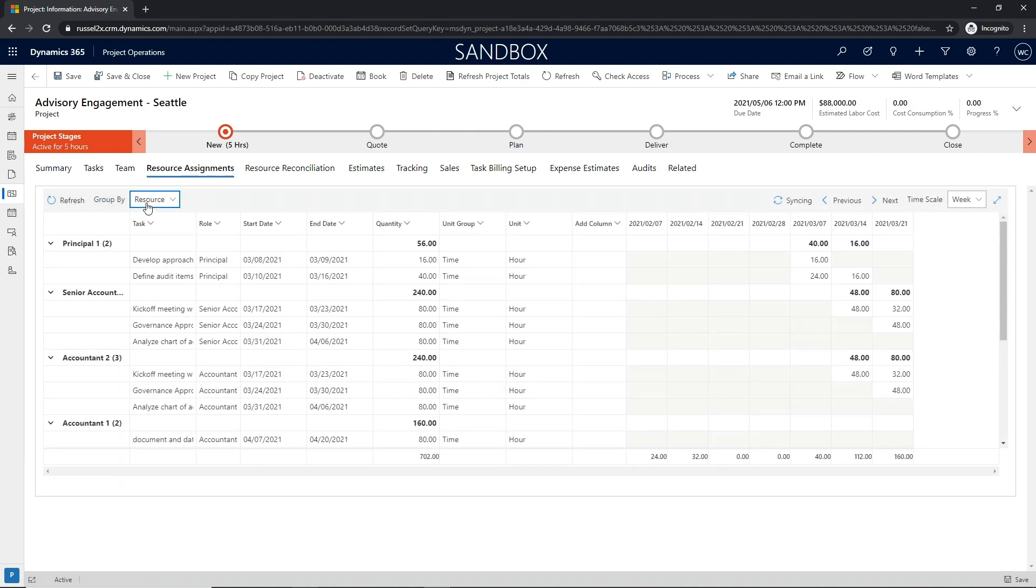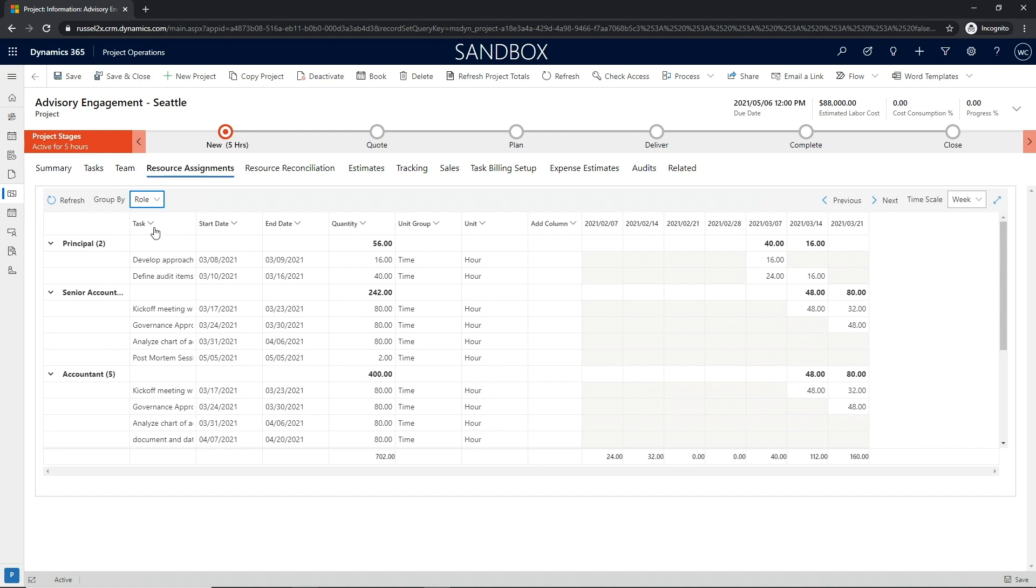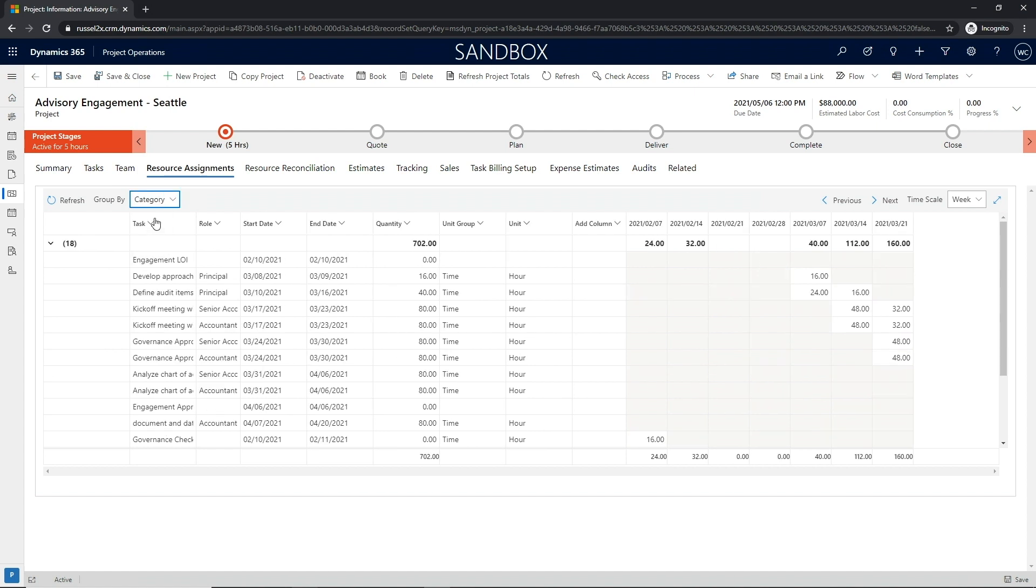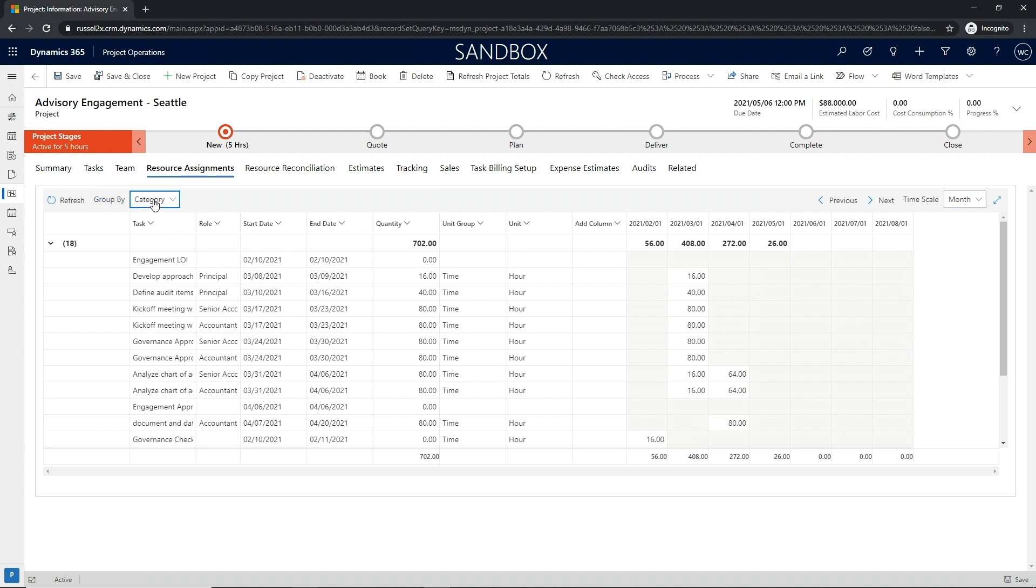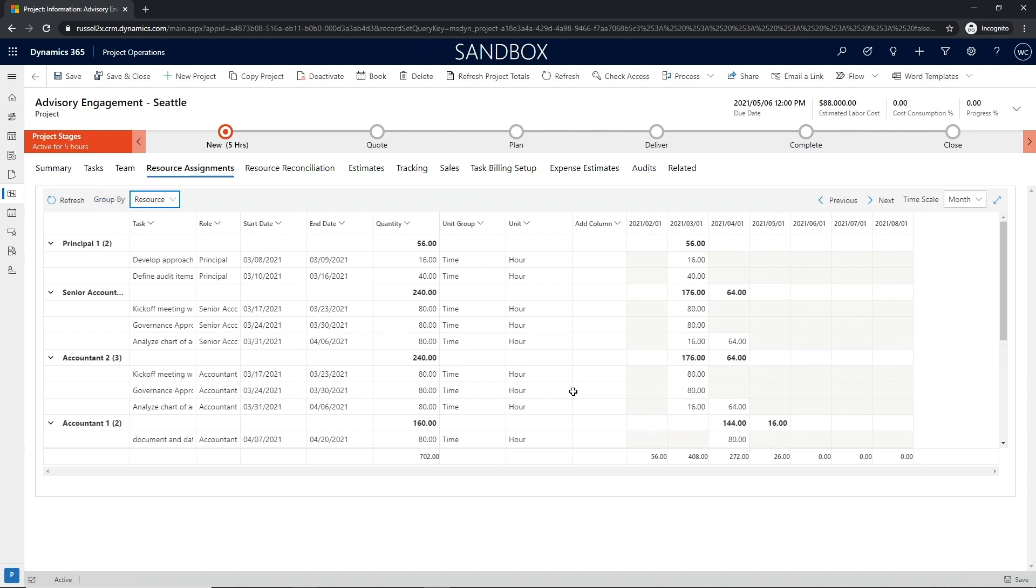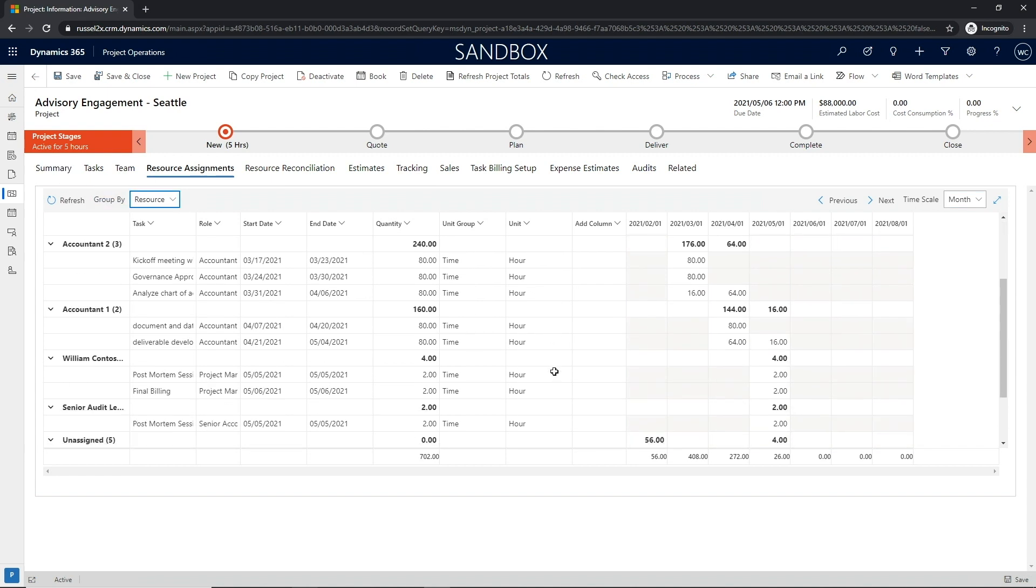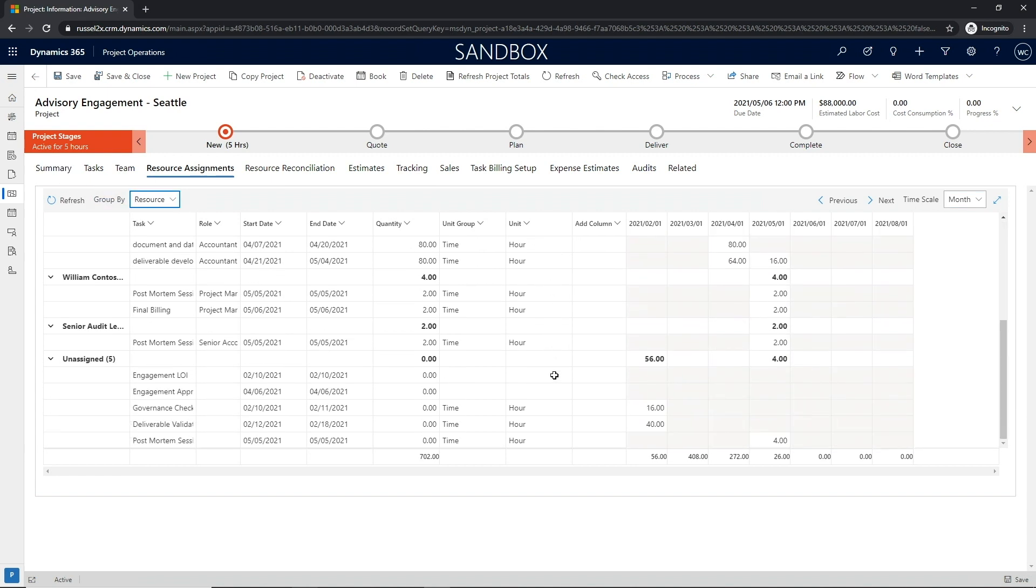Once the work breakdown structure has been developed, users can leverage the resource assignment view to view and review the time-phased estimations and confirm the contours meet expectations for each assignment.